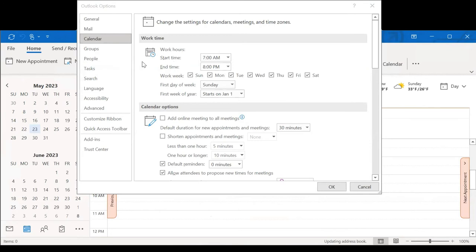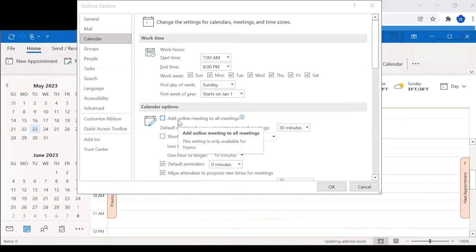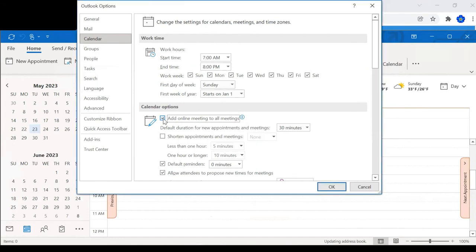it brings up my options for the calendar, and you can see here under calendar options the item that says add online meeting to all meetings. So if that there is checked, I want to make sure that it is unchecked.